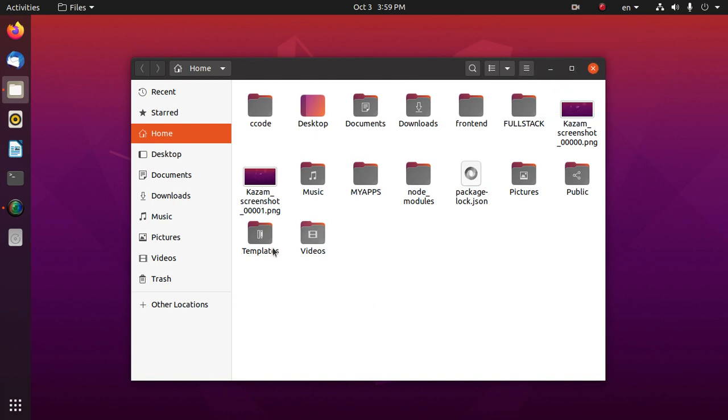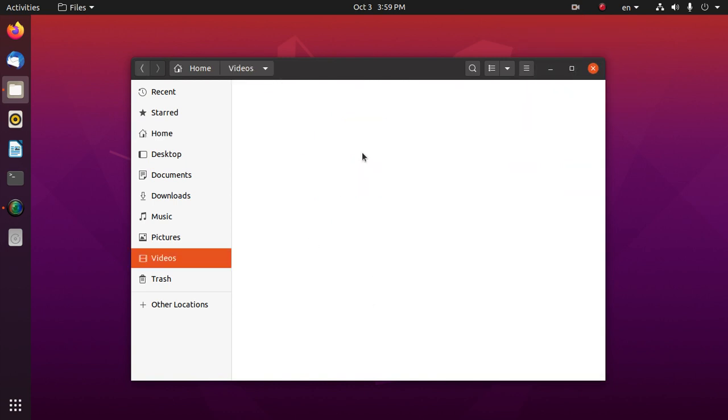Now finish recording and check videos here.